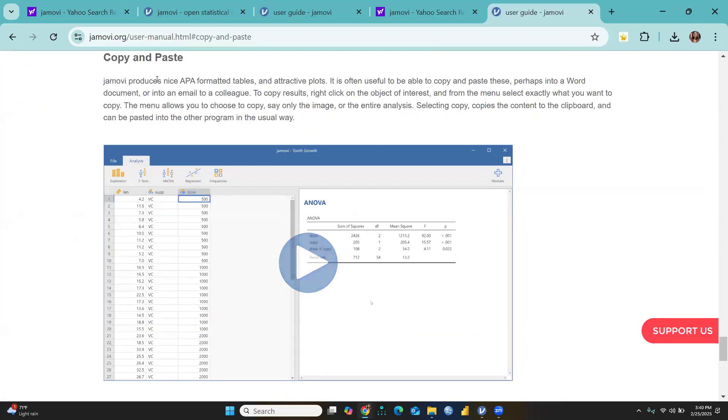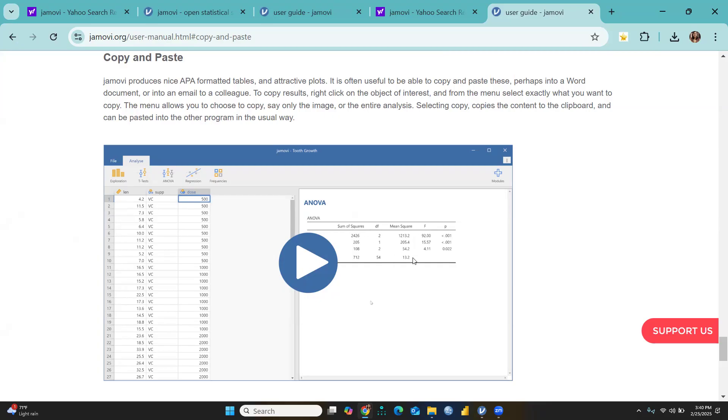Copy and paste – this is the beauty of Jamovi. The output is produced in APA format. APA format means there are no lines, only upper line, and directly you can right-click and copy and paste to your Word document.